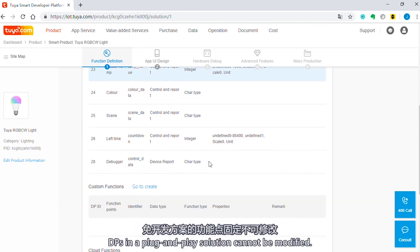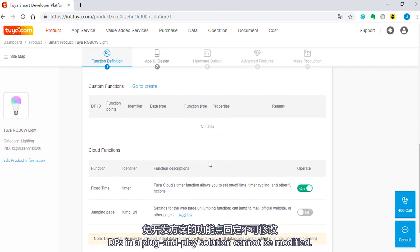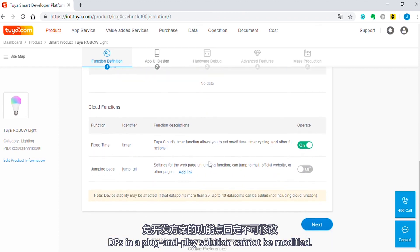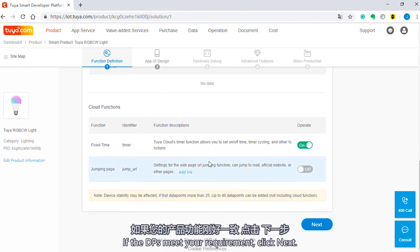DPs in the plug-and-play solution cannot be modified. If the DPs meet your requirement, click Next.